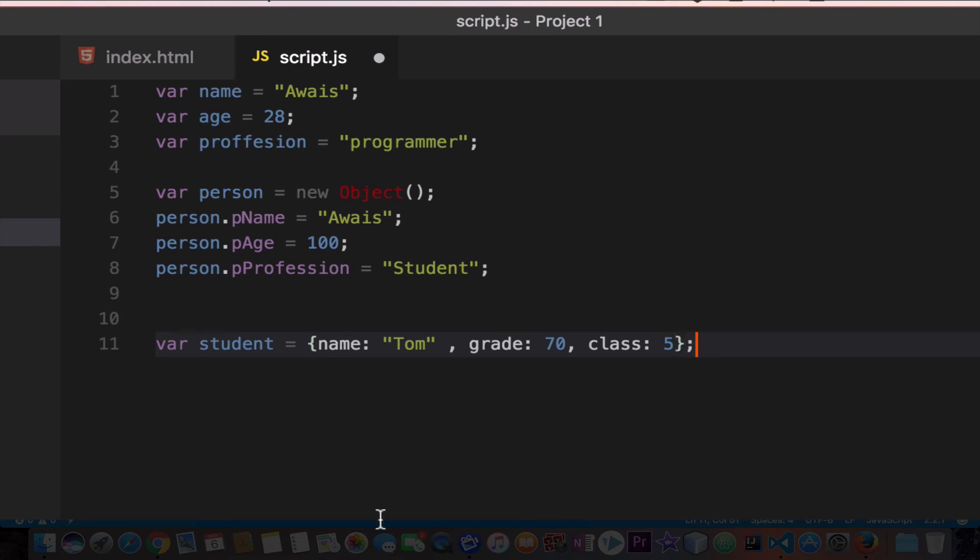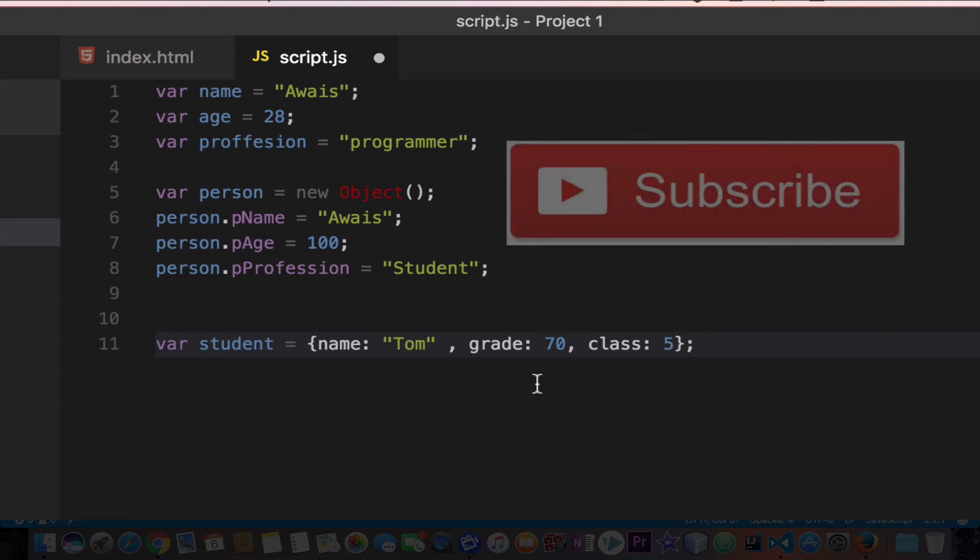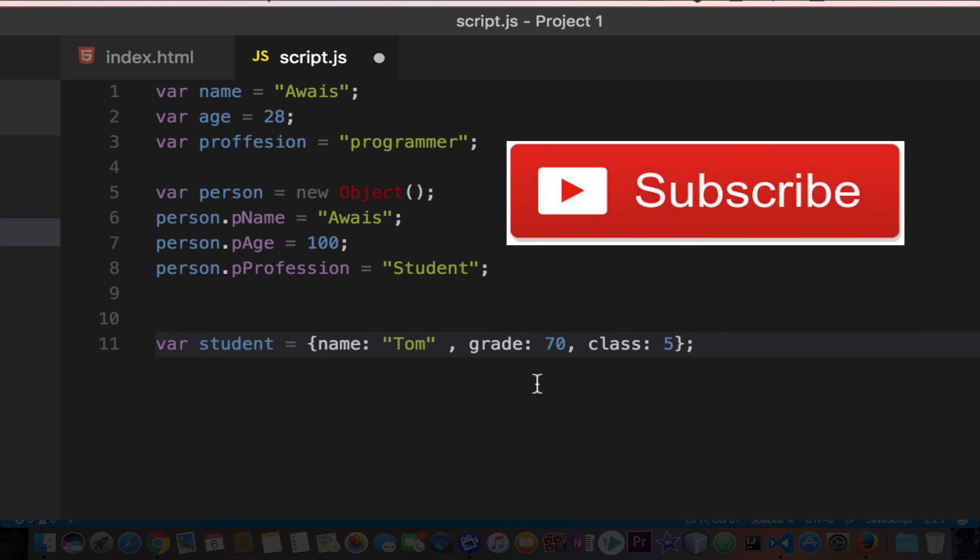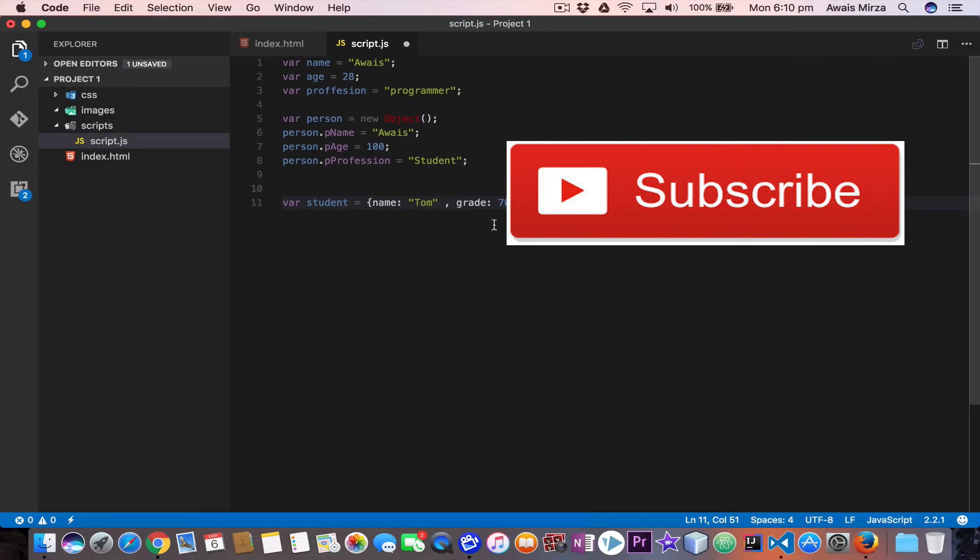So this is how we create an object with the shorthand. Objects are useful because they have methods, so we can call methods on our own object as well, which we will learn in the later course. Thanks for watching, subscribe to the channel, and if you have any questions, let me know in the comments below, and make sure to join our Facebook group. Thanks for watching guys, and I'll talk to you in the next one.